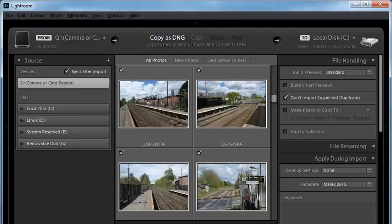Once you've got your catalog created, it's time to import some images. You will see the message in the center of the screen saying 'click import to import images.' There's an import button in the bottom left corner of the screen as well. And you get this dialog box.